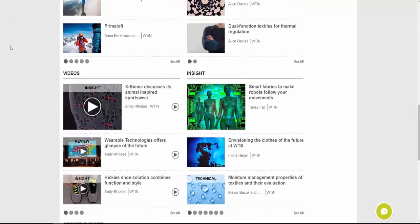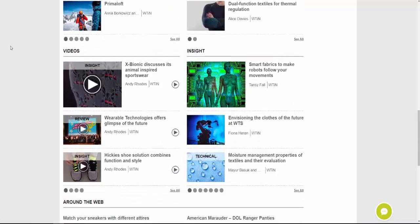Going back to the main page and scrolling down, we then have Videos on the left. These are commonly either interviews or coverage from different trade shows we attend. We're always attending the bigger trade shows — especially for sportswear and the outdoors — around the world and reporting on findings there, so you'll see a lot of video coverage from different shows and interviews with key players and academics working in performance textiles.